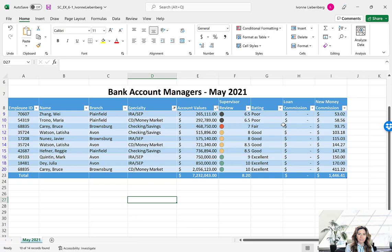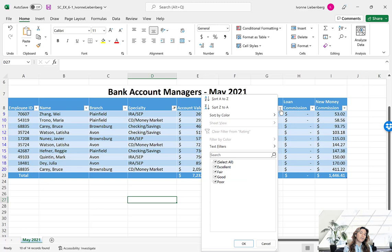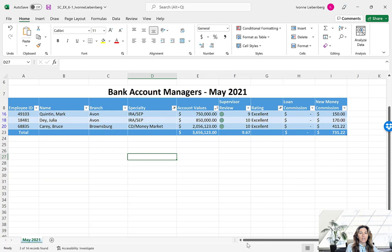Next we want to apply the AutoFilter criterion in the Rating column. We want to deselect everything except for the Excellent rating — uncheck Fair, Good, and Poor, keeping only Excellent checked. Press OK. That leaves only three records. As you can see, even the totals have been updated — the totals now include only those three remaining records. The account values are still sorted in ascending order, so the filter did not remove the previous sort.